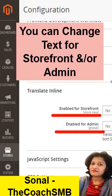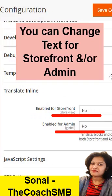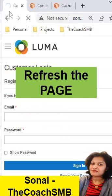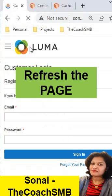Here we have a setting to enable for storefront. We'll save it, then refresh the page.